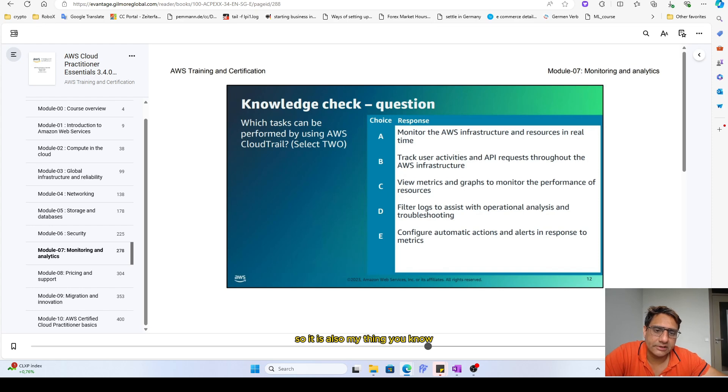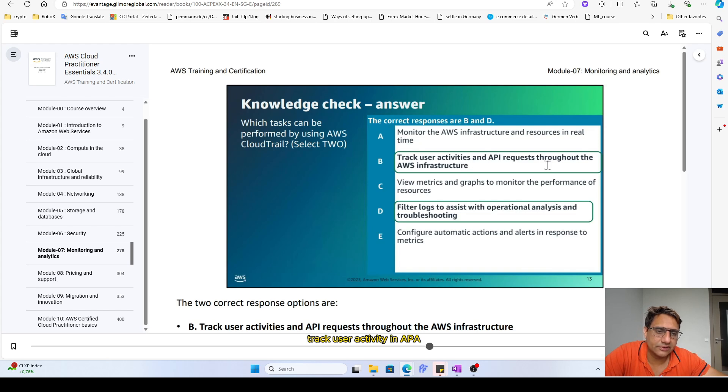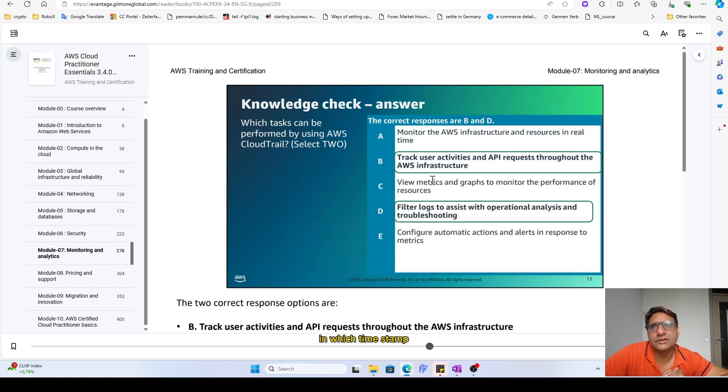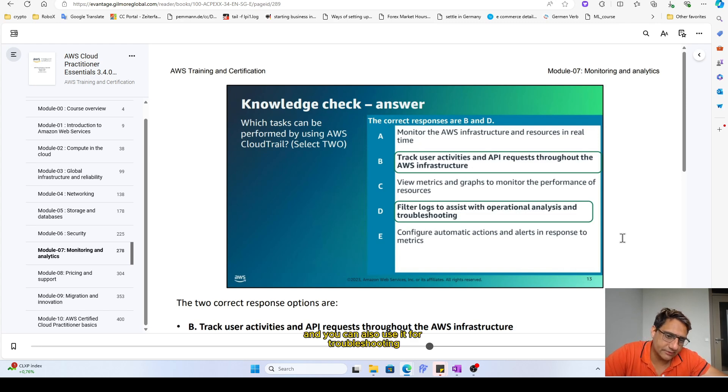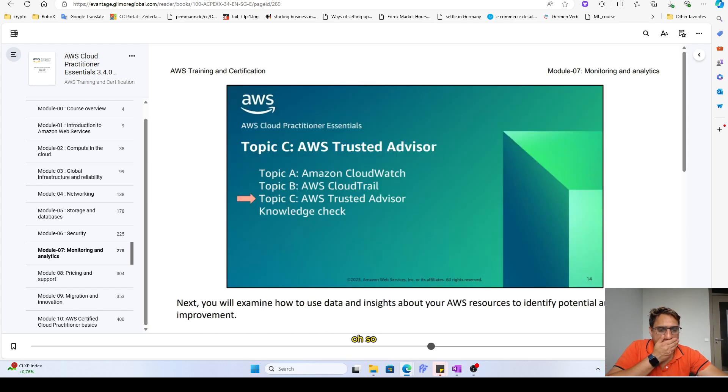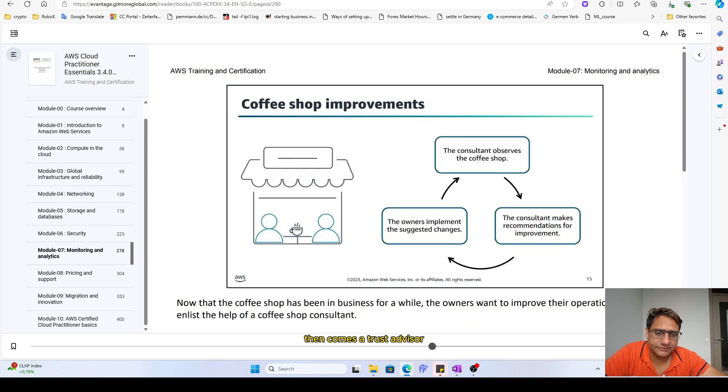Which task can be performed by using AWS CloudTrail? It is also monitoring, you know, track user activity and API requests through AWS infrastructure. Which service communicates to what in which timestamp, you can get the trail of that and you can also use it for troubleshooting. Then comes Trusted Advisor.